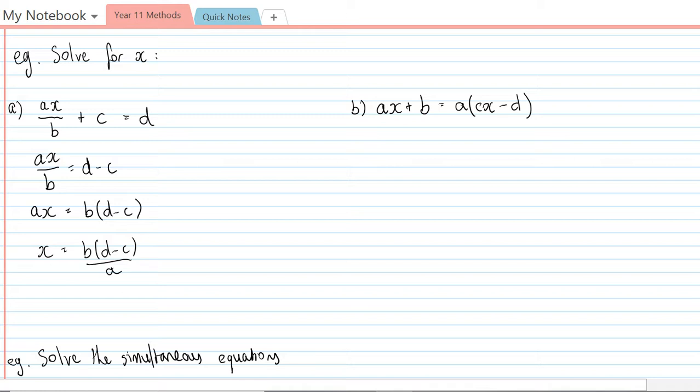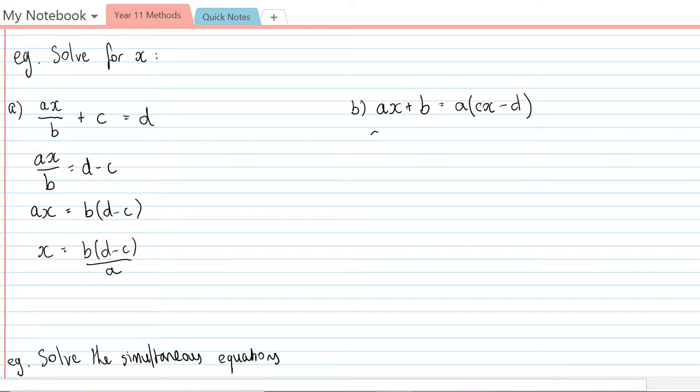The second equation will be done in quite a similar way, so we're just going to use opposite operations. To begin with, I'm going to expand out the brackets on the right hand side, so ax plus b equals acx minus ad.